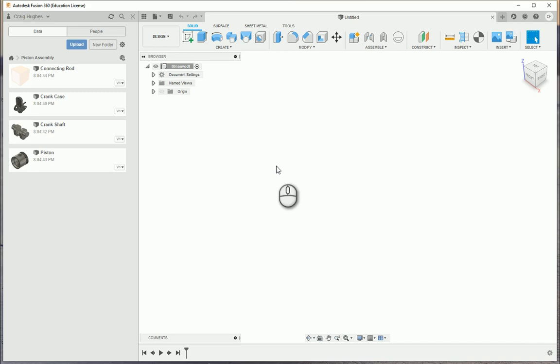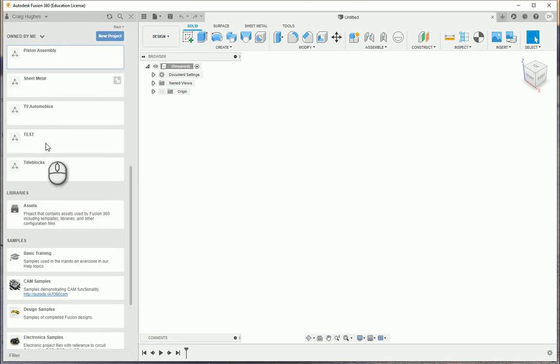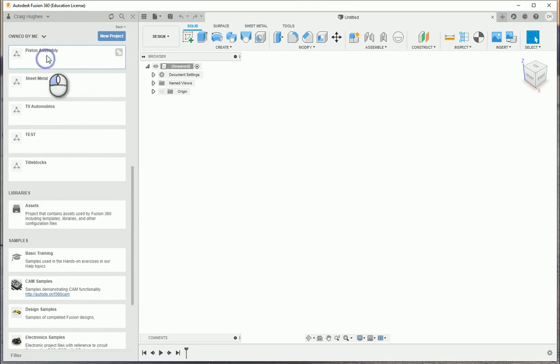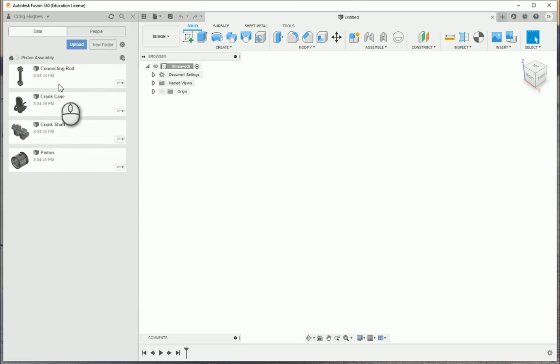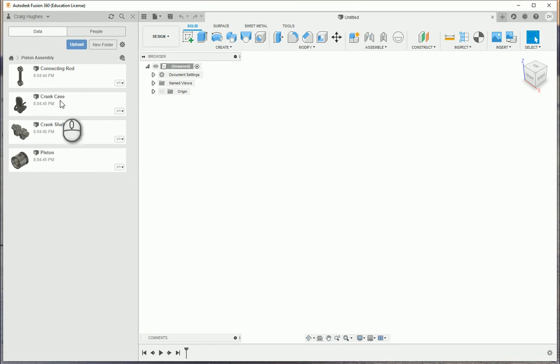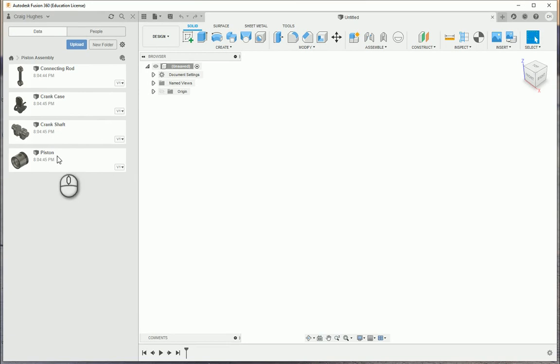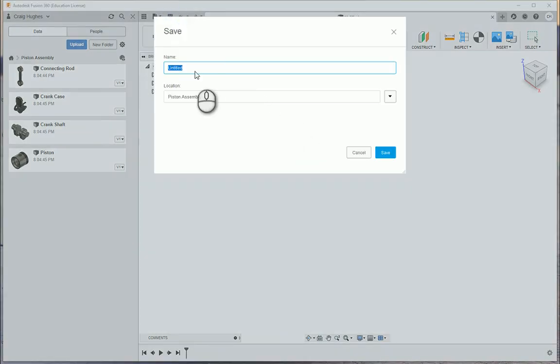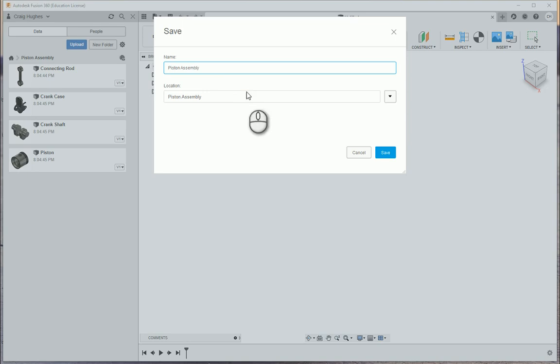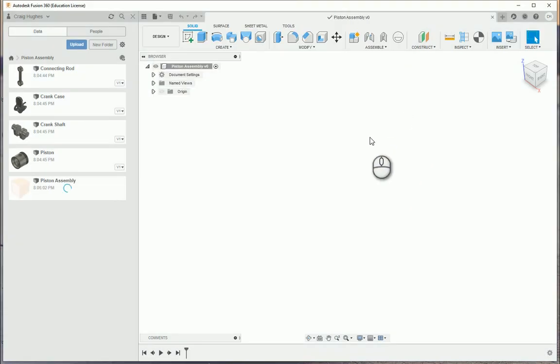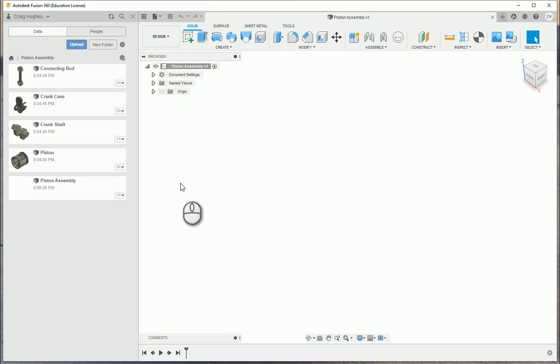When we look at bottom-up modeling, this is where I'm going to start. You're going to notice here I've got a folder with a piston assembly. I've got four individual parts created, each as an individual component design file. So here I've got an untitled design file. I'm going to save this within the piston assembly and name this piston assembly and save.